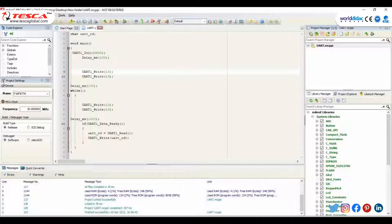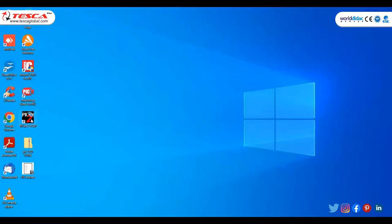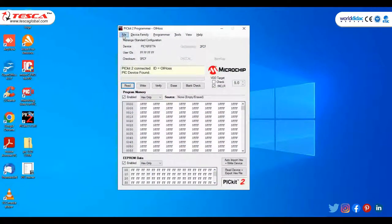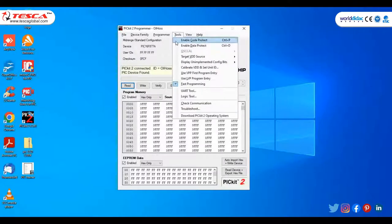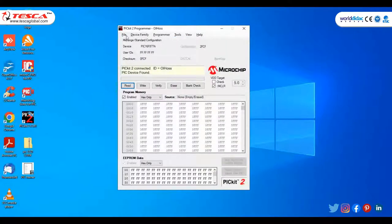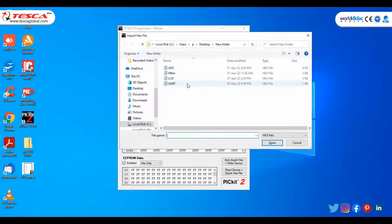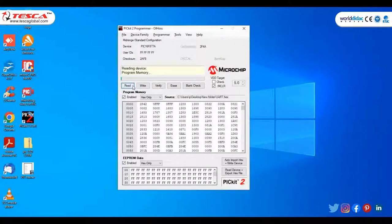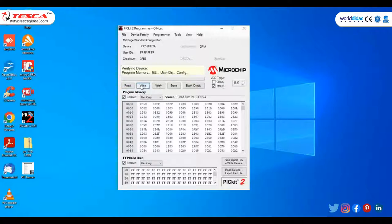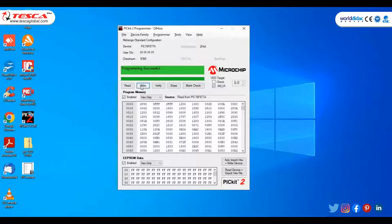Build the code — our code has been successfully compiled. Now import the hex file by opening PICkit2 programmer. Our device has been found. Import the hex file — it's UART. Click on Open, then Read. Our hex file has been successfully imported. After that, click on Write. Then you can see that programming has been successfully done. Our hex file has been successfully imported to our trainer kit.